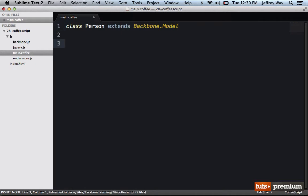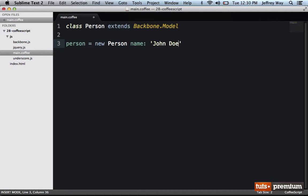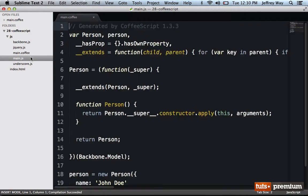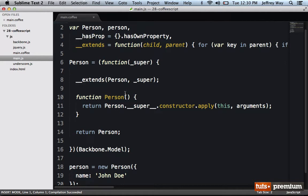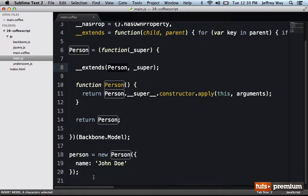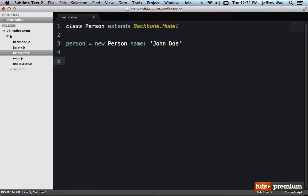Now we could do something like person equals a new person with name John Doe. So if I were to compile this down into JavaScript, you can see we pass in backbone.model — that's represented by super — and then we extend our person variable accordingly. Then at the bottom we create our new instance of it.